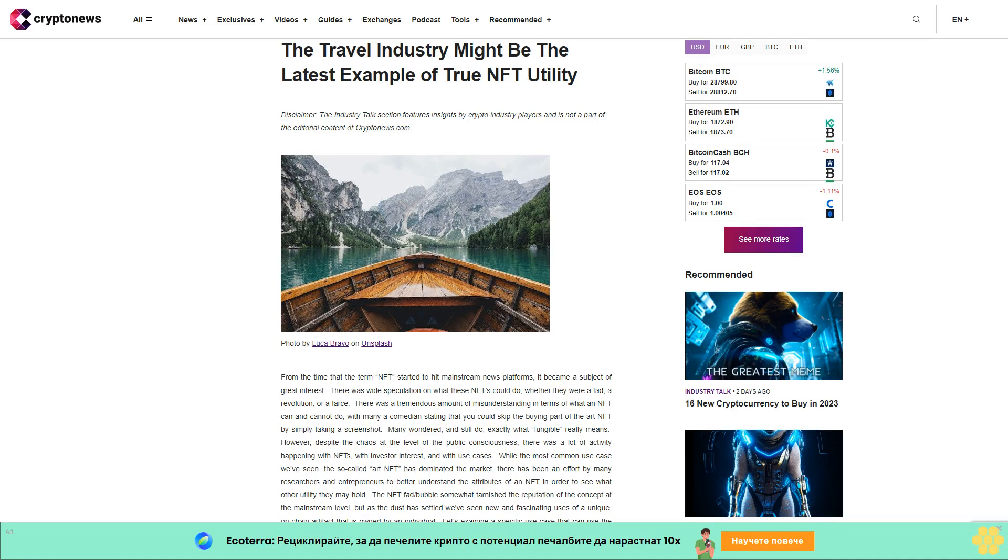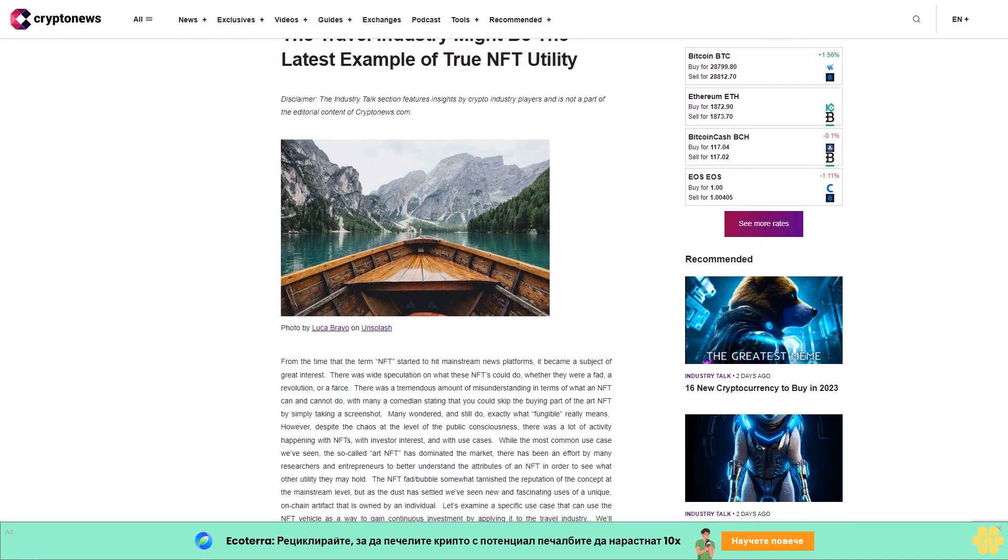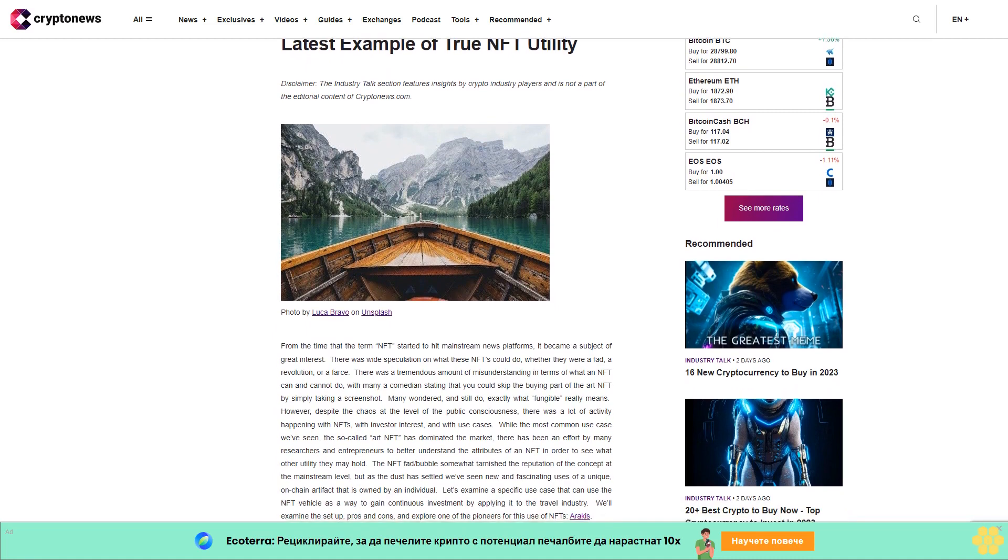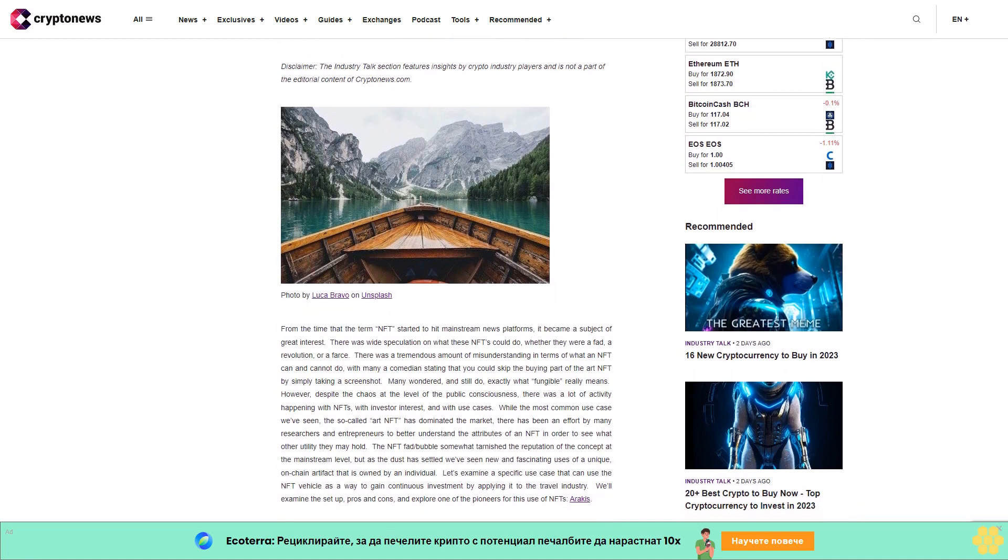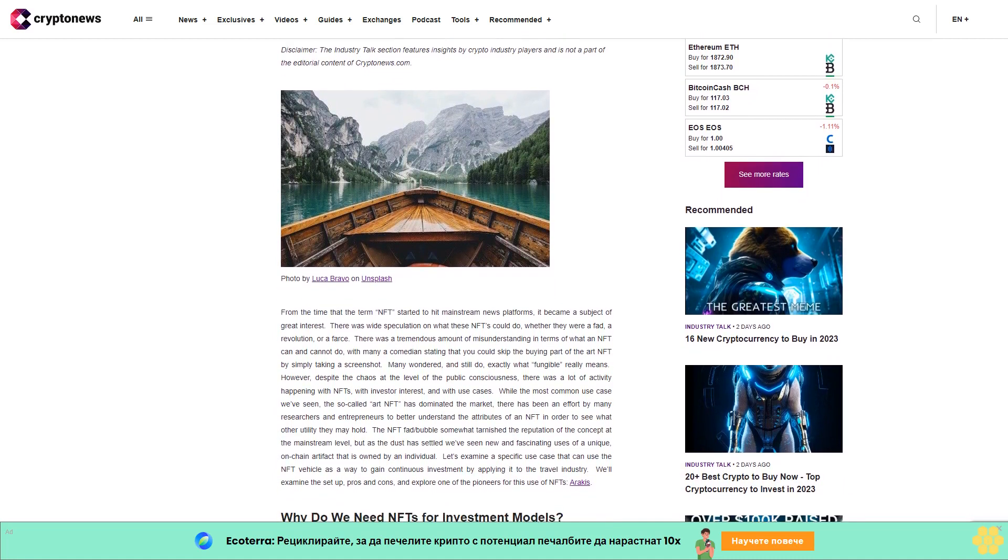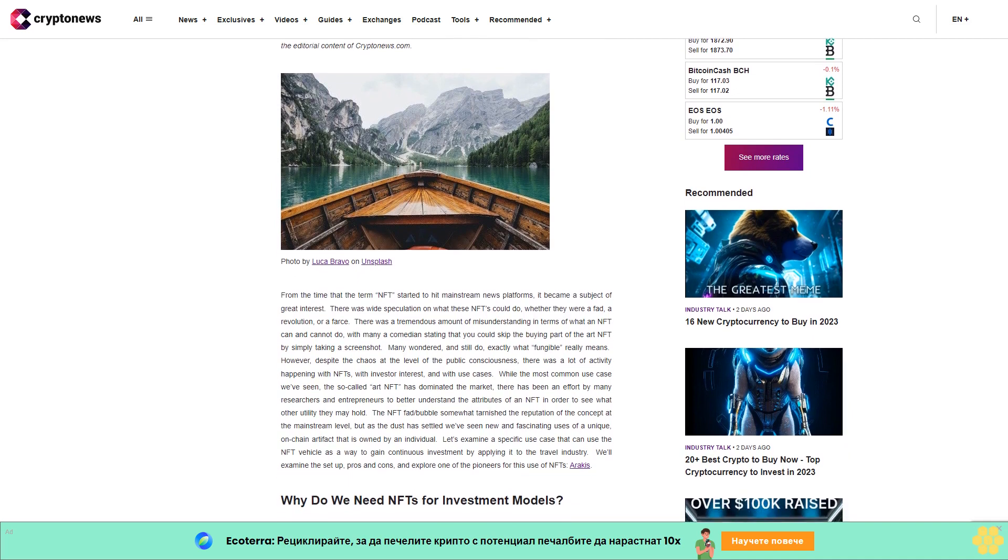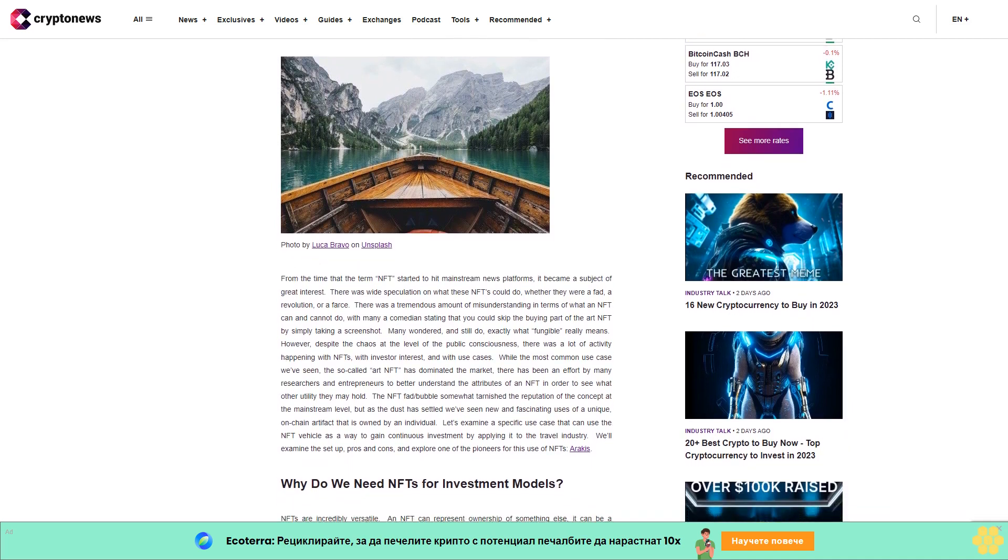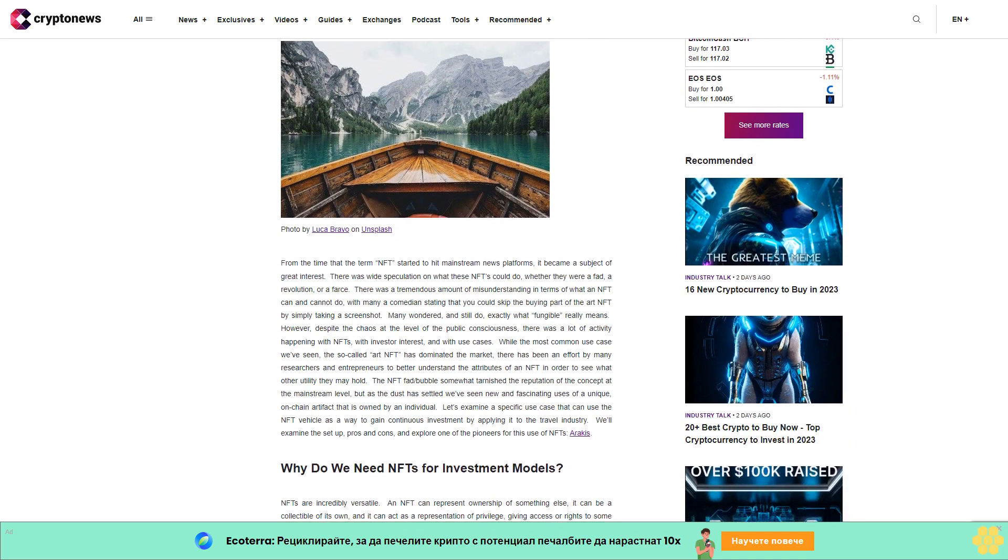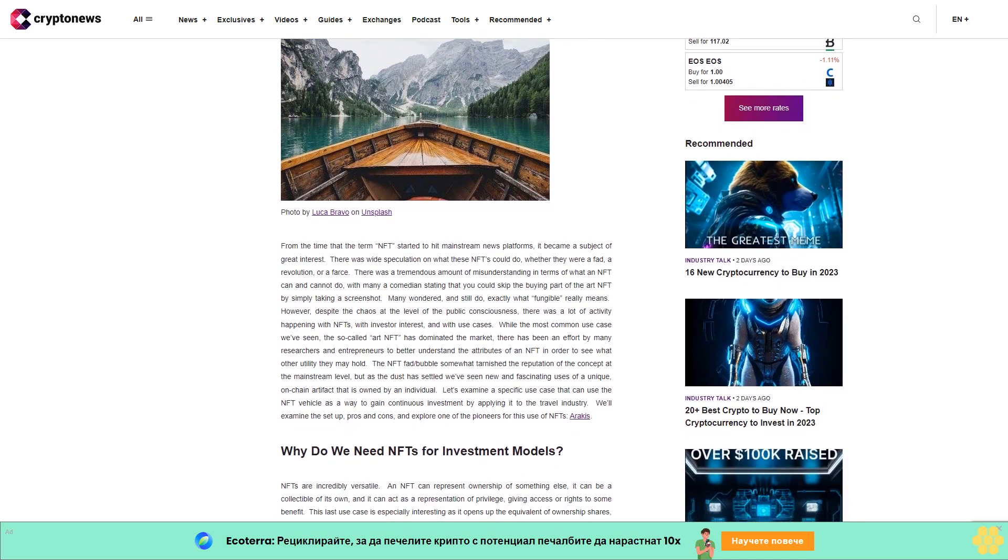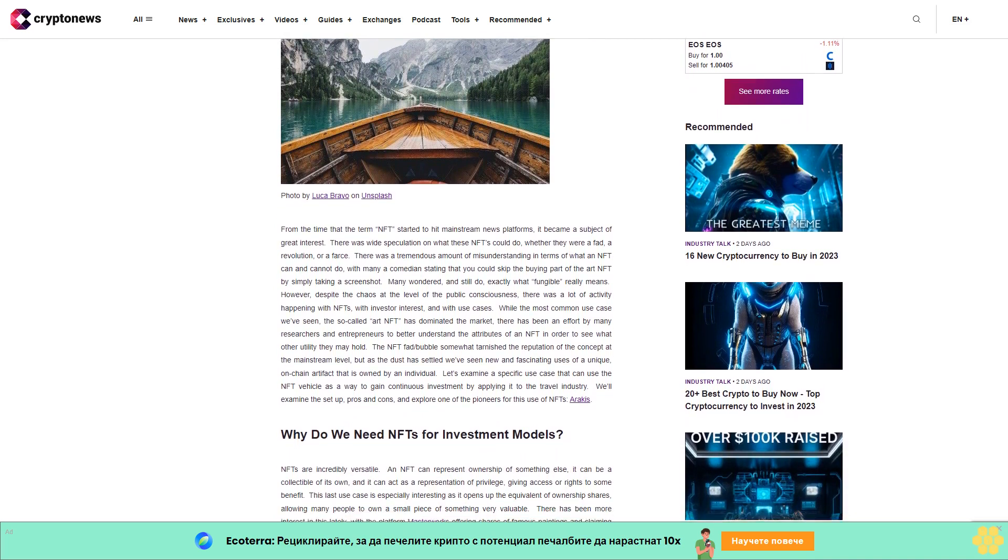The travel industry might be the latest example of true NFT utility. Disclaimer: the Industry Talk section features insights by crypto industry players and is not part of the editorial content of Cryptonews.com. From the time that the term NFT started to hit mainstream news platforms, they became a subject of great interest. There was wide speculation on what these NFTs could do.